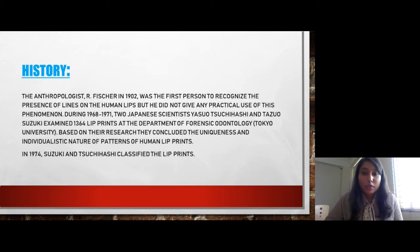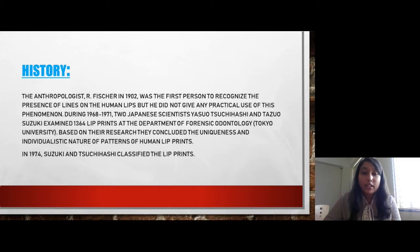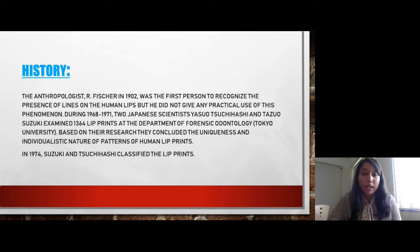The anthropologist R. Fisher in 1972 was the first person to recognize the presence of lines on the lips, but he did not give any practical use of the phenomena. During 1968–71, two Japanese scientists, Yasuo Sujihashi and Tazao Suzuki, examined 1364 lip prints at the Department of Forensic Odontology at Tokyo University. Based on their research, they concluded the uniqueness and individualistic nature of the pattern of human lips.